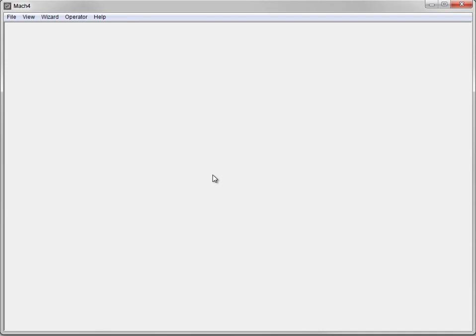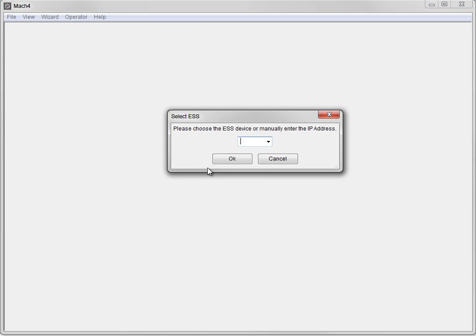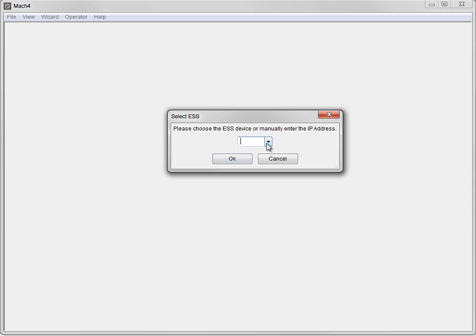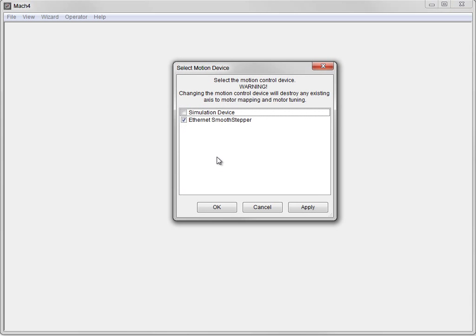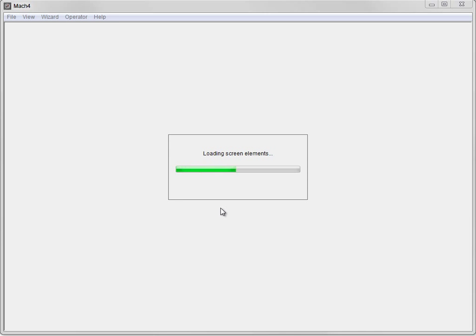I will choose 'Motor Video' as the profile name. The default address of the ESS will be 10.9.9.9. Go ahead and type it in if it does not show up automatically. If you used a different value for the IP of your ESS — in other words you changed it from the factory default — go ahead and enter that here. We want to use the ESS, so check that box and hit OK.